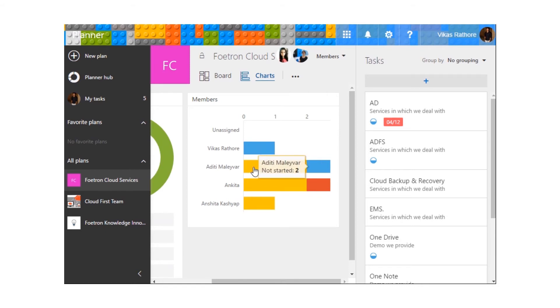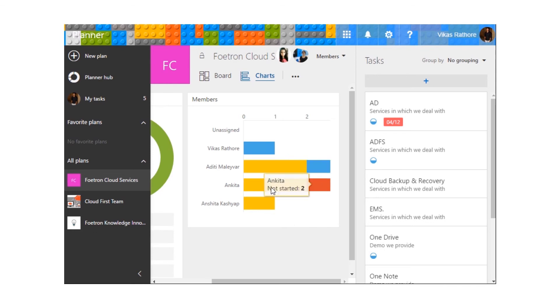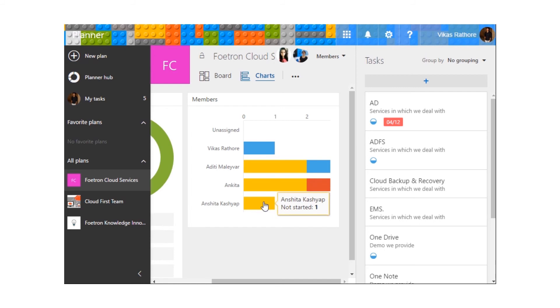In Aditi's section, there are two tasks that are not started and one is in progress. Accordingly, two are not started and one is running late. And over here, one is not started.